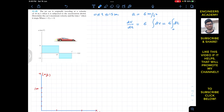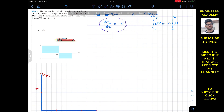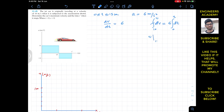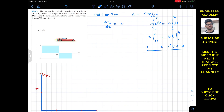When t equals 0, the velocity is 10, so we integrate from 10 to v on the left and from 0 to t on the right. Integrating gives us v minus 10 equals 6t. Bringing the minus 10 to the other side, we have v = 6t + 10. This is the velocity as a function of time for the first interval.